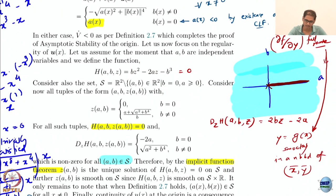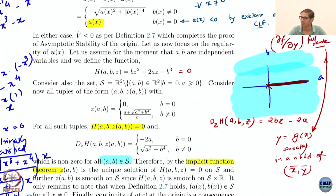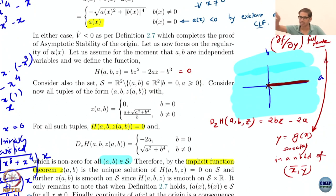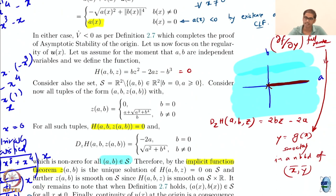What is that region? Essentially it is this entire blue thing that I have drawn except for this axis — the right half of the B=0 axis. This entire line is not there. Everything else is there in this set S.